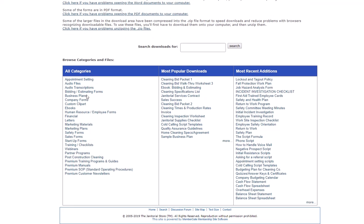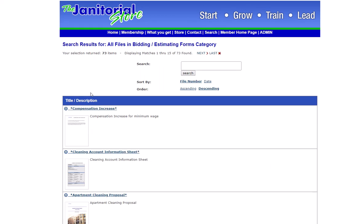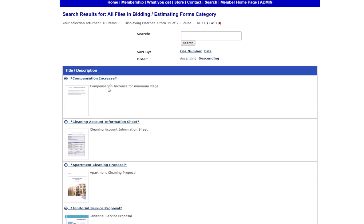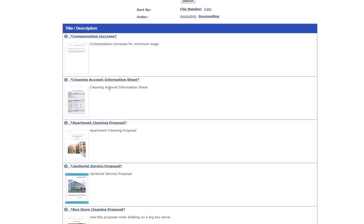Once I get in the download library, I can click on bidding and estimating forms. This takes us to all of our different proposals that we have. There's quite a few of them in here. You're going to find proposals and you're going to find individual documents.